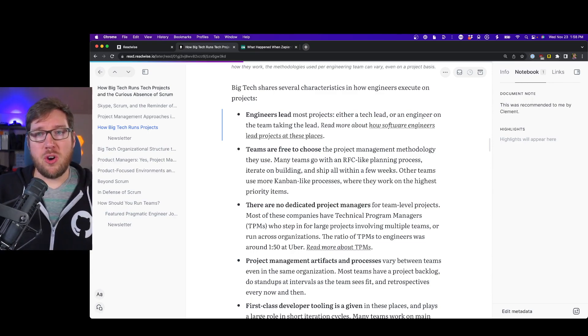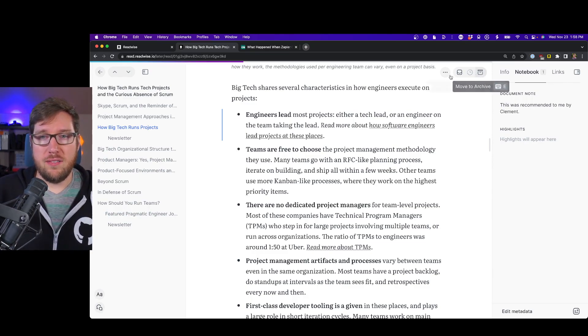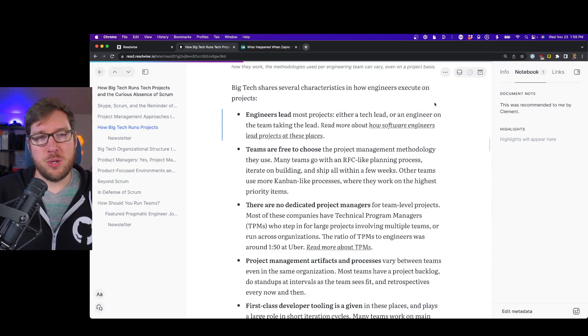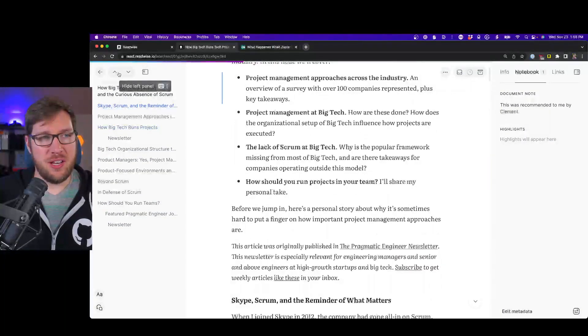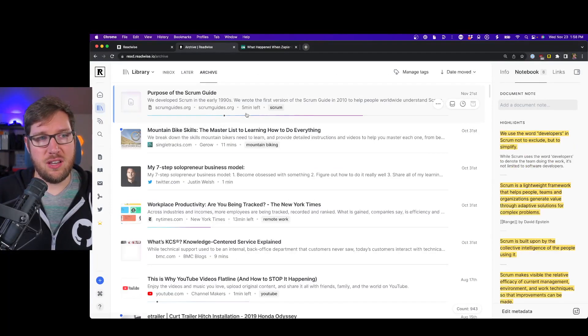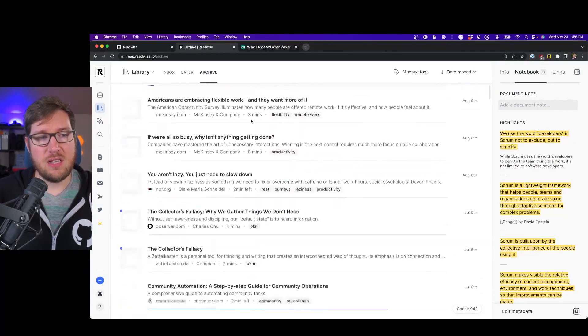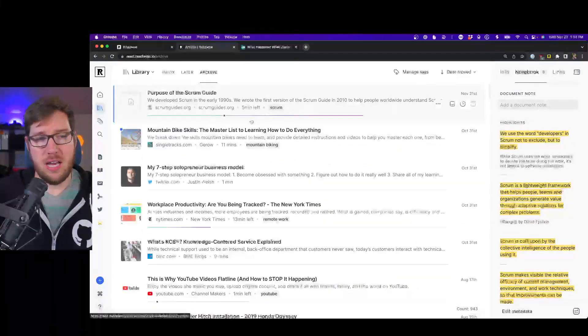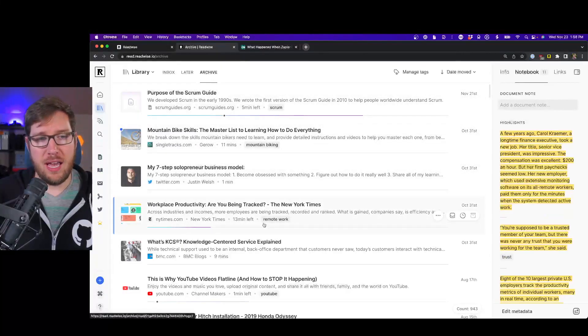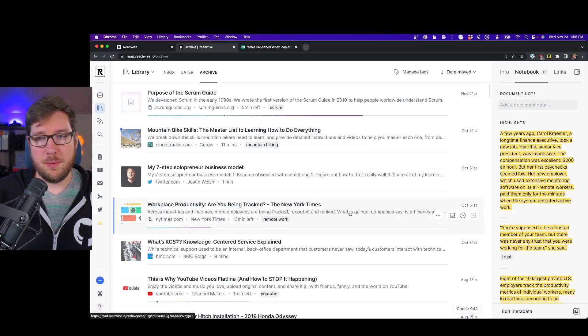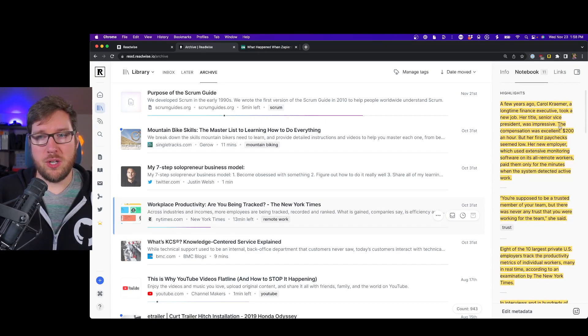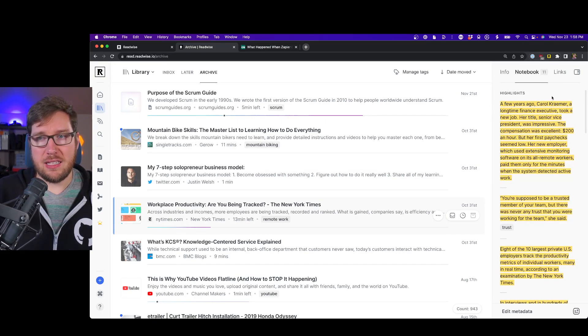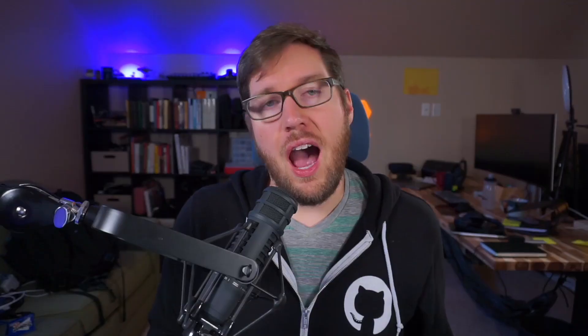When I'm done with this article, I am going to archive it. I actually want to read this one so I'm not going to archive it for now, but you can see in the archive I have a number of different articles that I have read. And all of the highlights here are right over here. If I want to jump into a highlight, I can click right onto that.